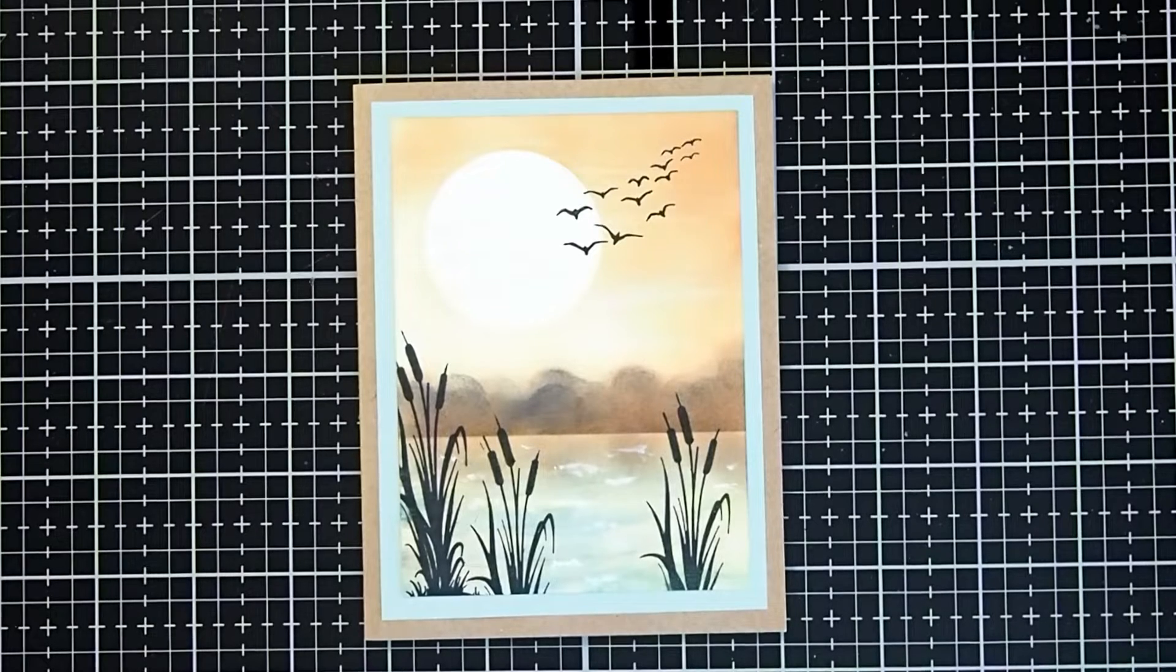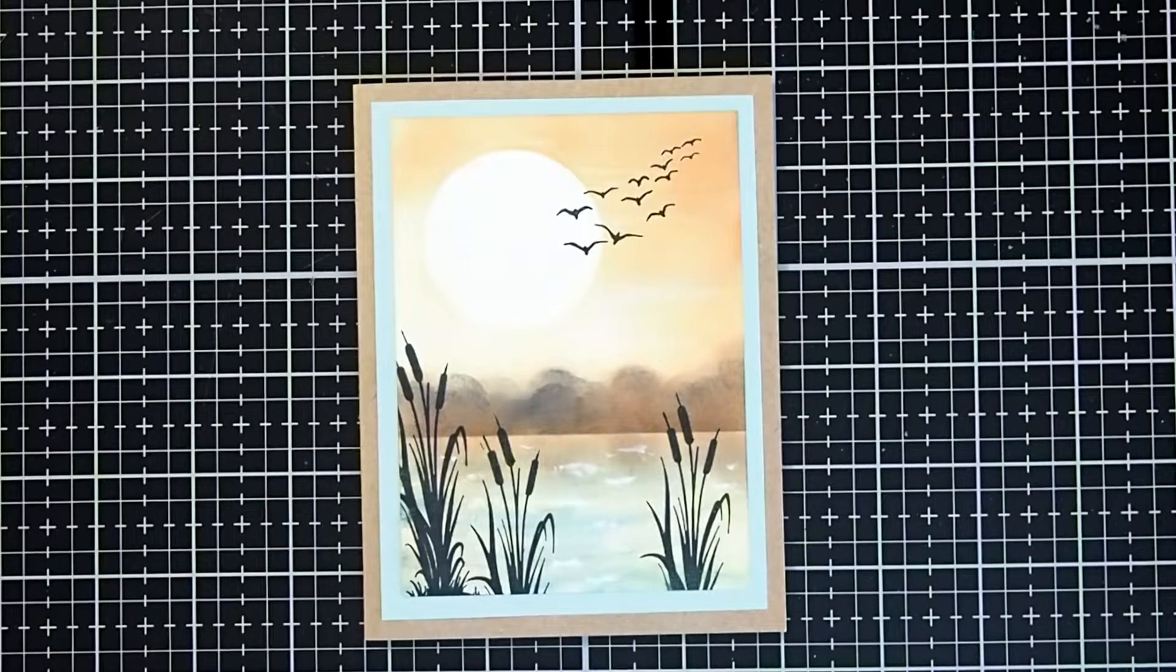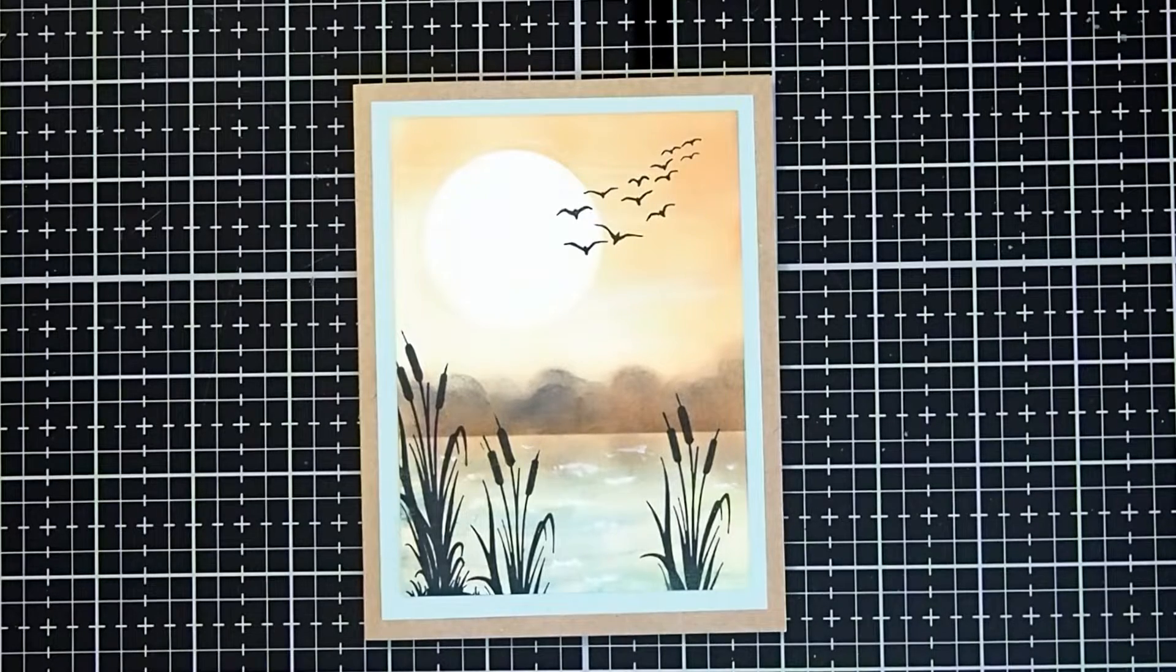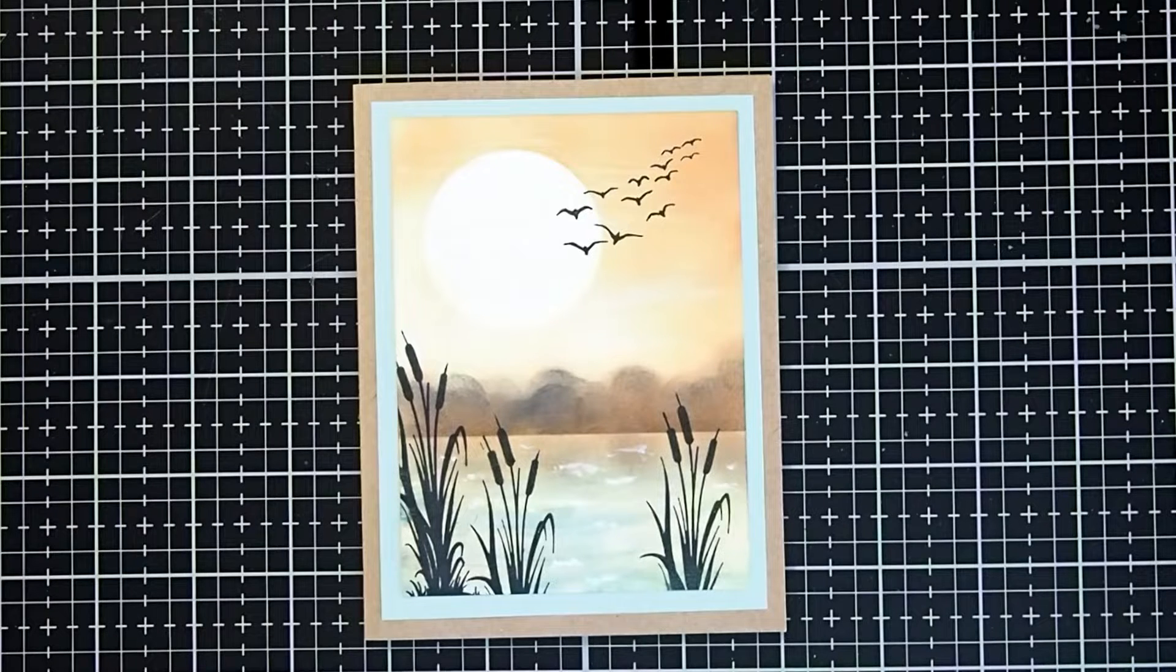Hi, this is Cheryl McQueen, designer with Del Bello's Designs. Today we will be doing a lovely scene that I am calling Peaceful Sunset.